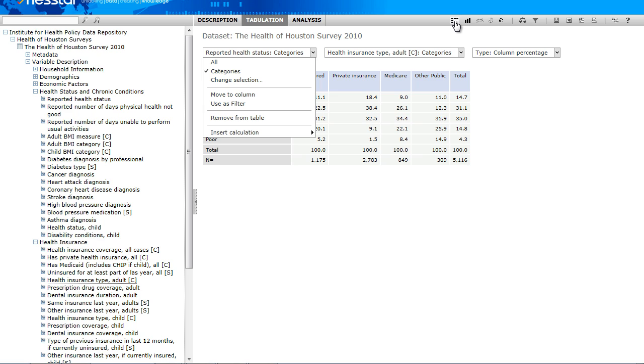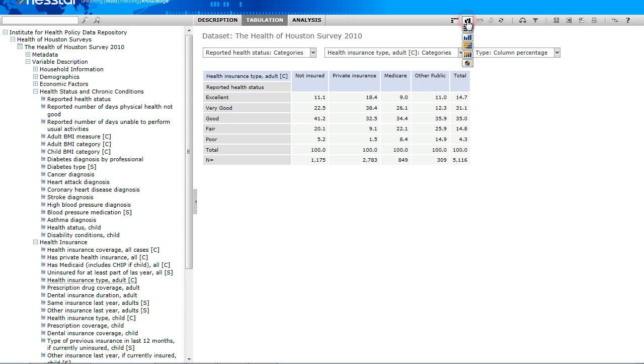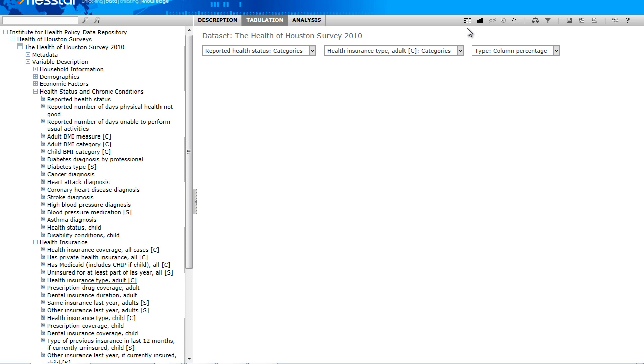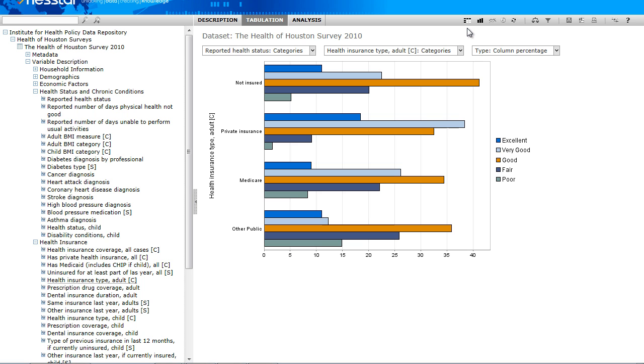You will also notice that once we have built our table that a couple of icons become active in the top right corner of the right frame window. Here we can change the display with a selection of bar charts, we can completely clear our selection, and most importantly, we can apply a survey weight.